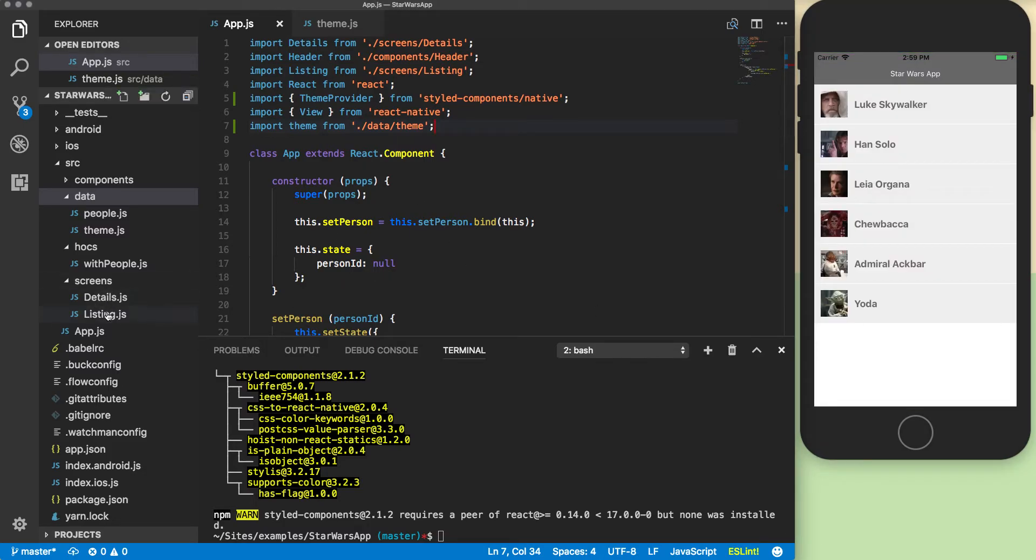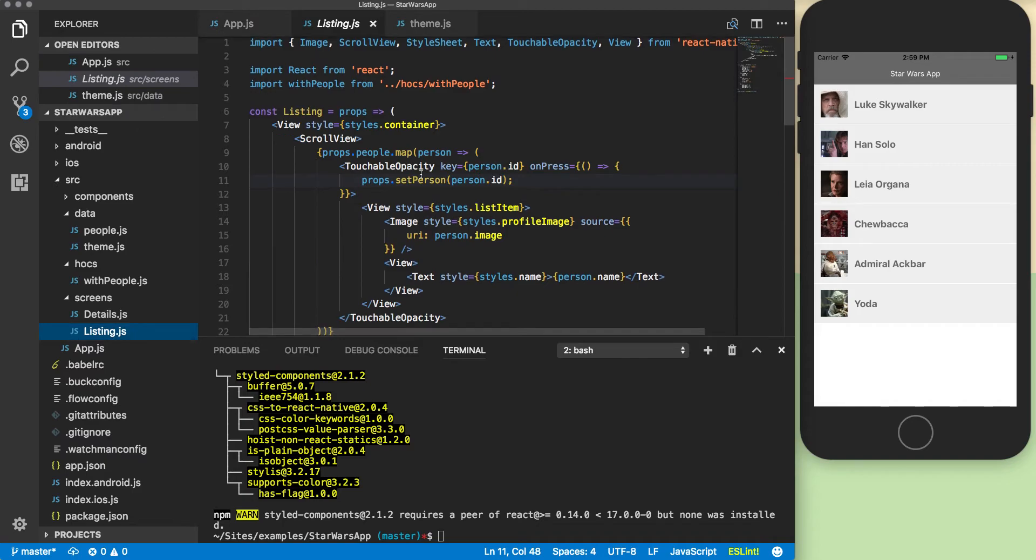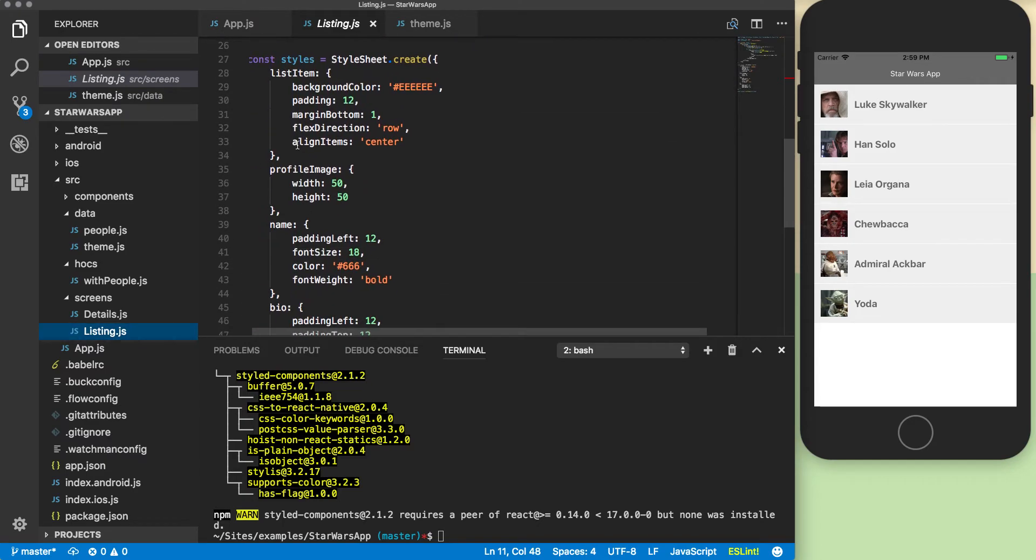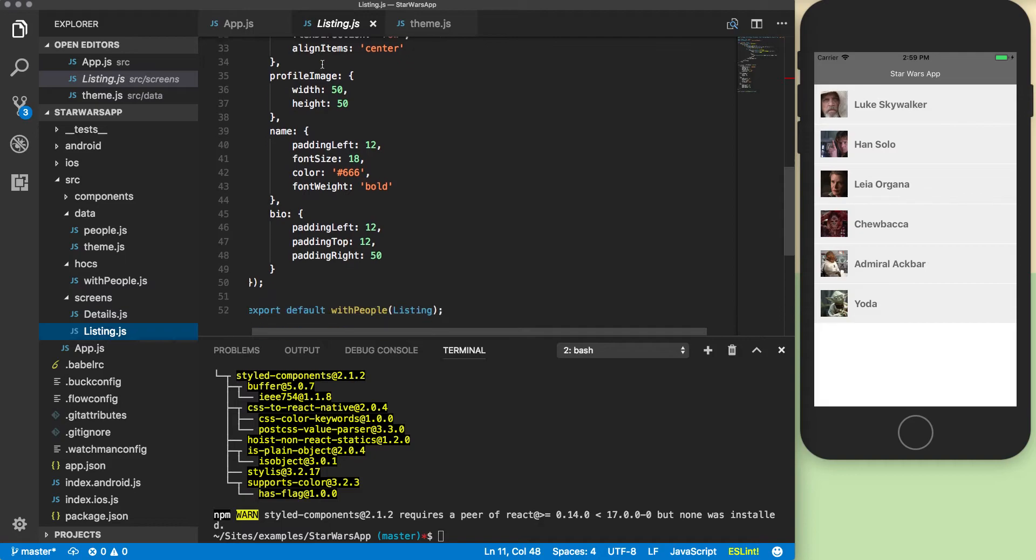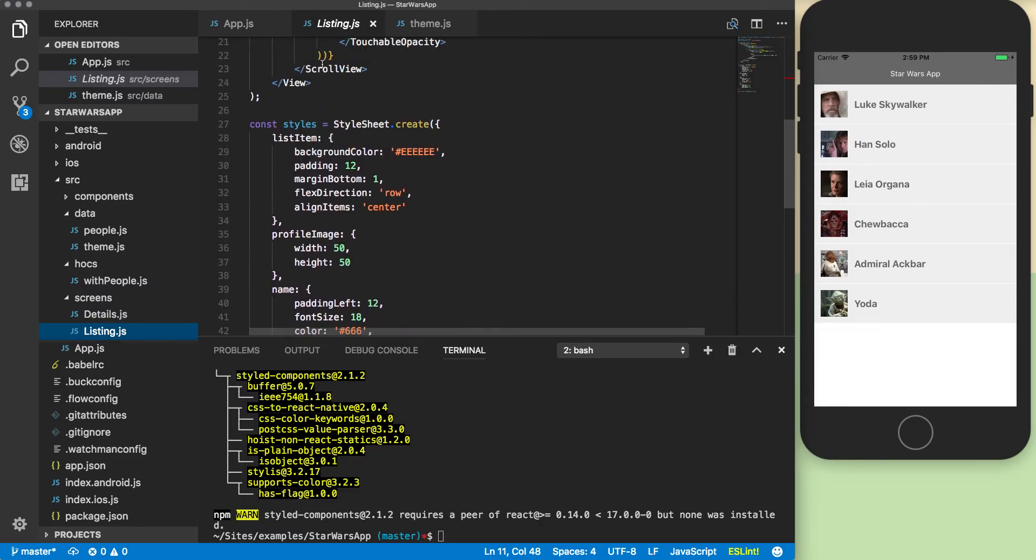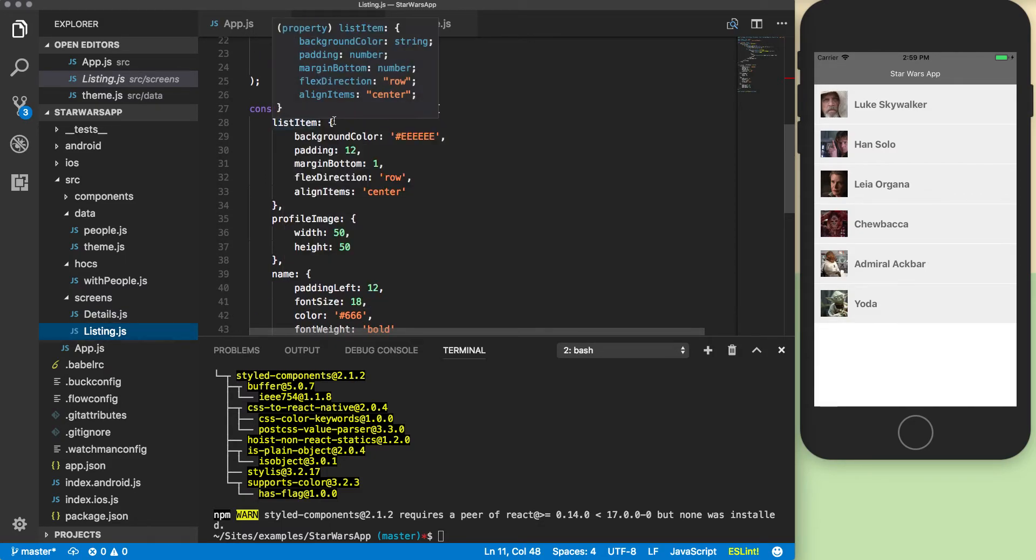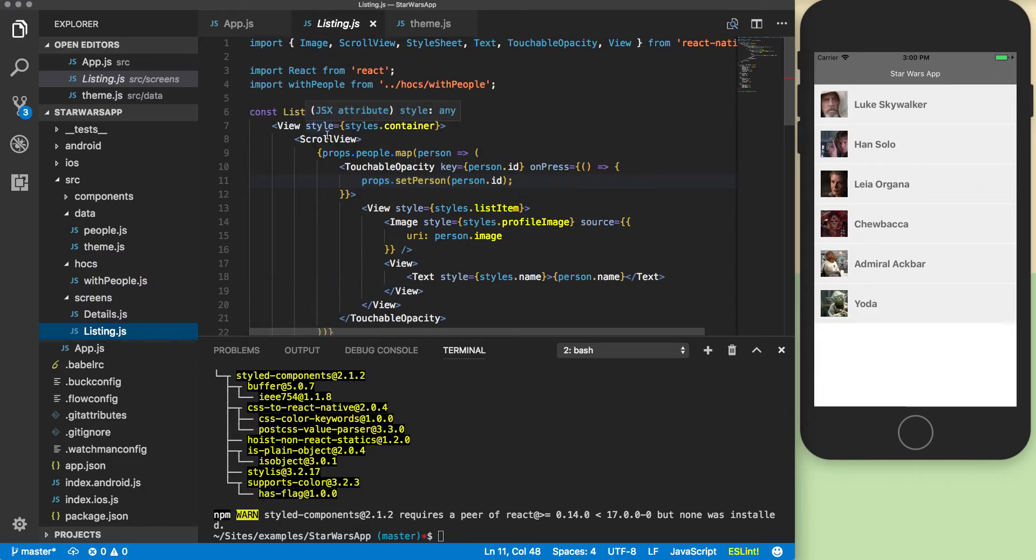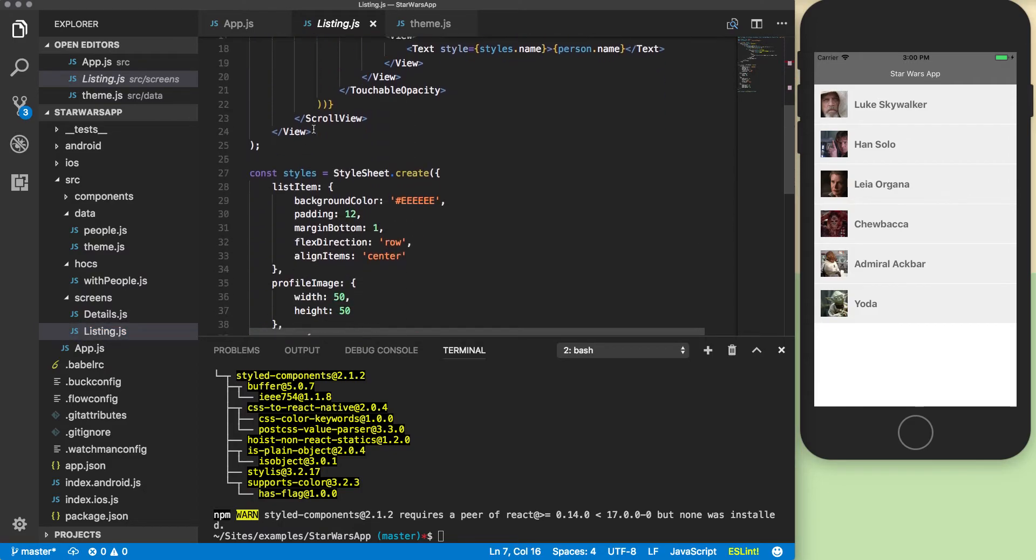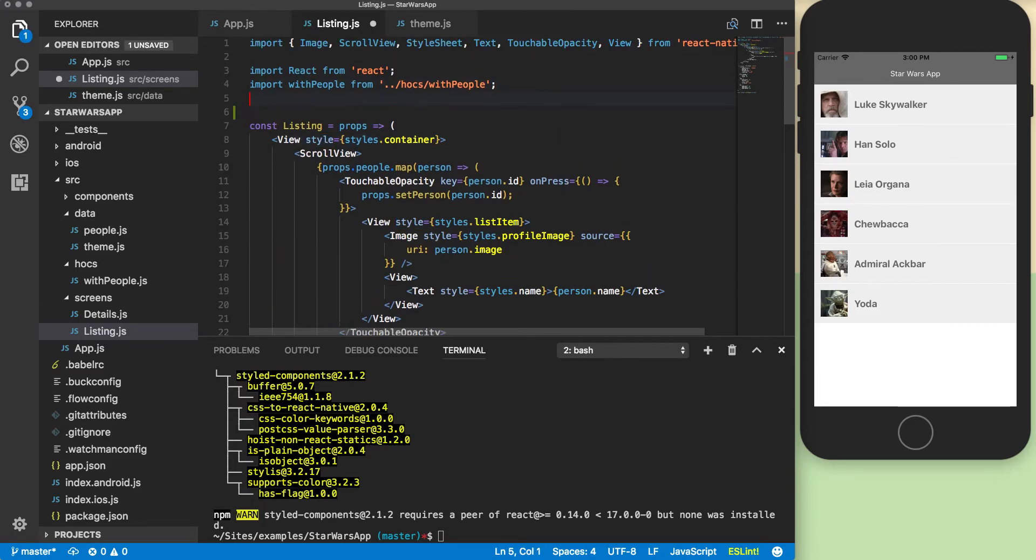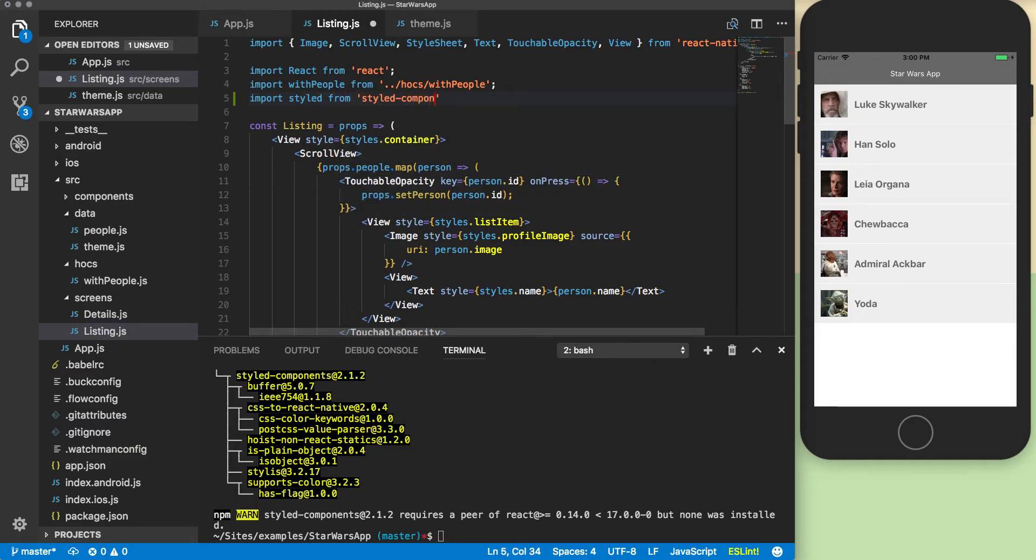Now we're going to go into our listing view and you see how we have the stylesheet.create. The way styled components works is instead of having an object that you're creating and passing on to your components as a style prop, you're actually creating new components using styled components.